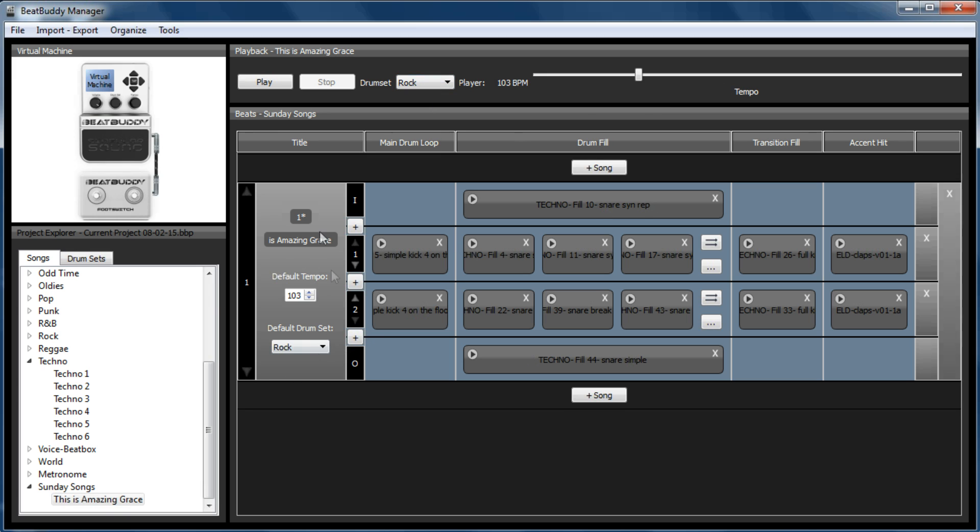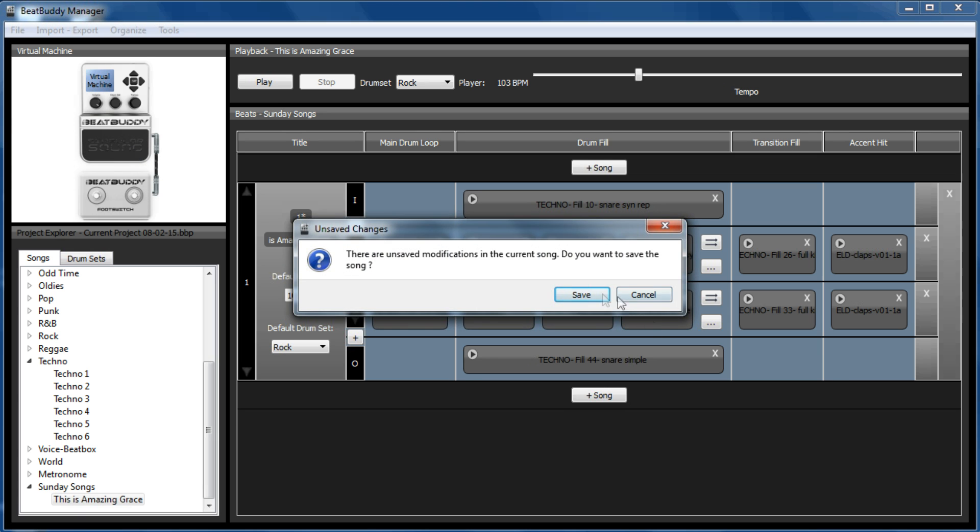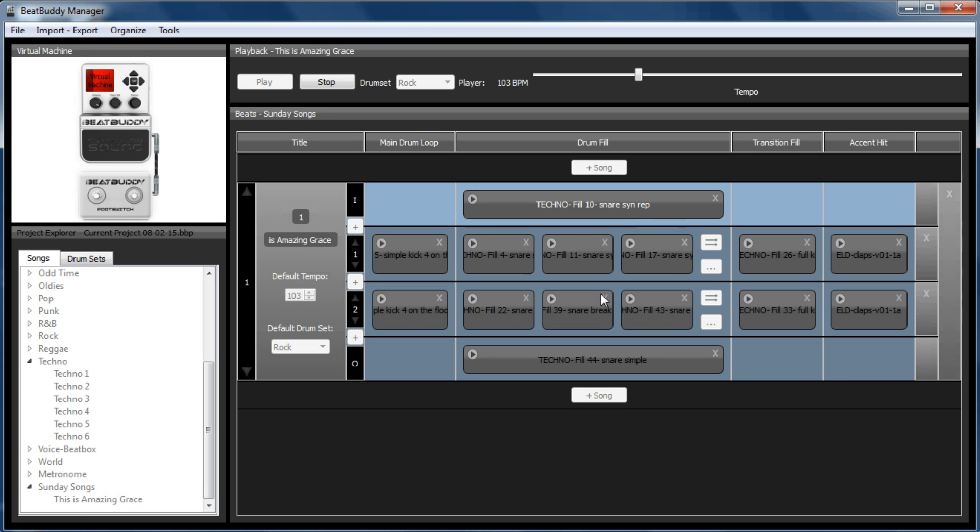But if you make changes here, you get a star above the number of the song, and that means a change has been made. So as soon as you want to play it, it will say it needs to save.